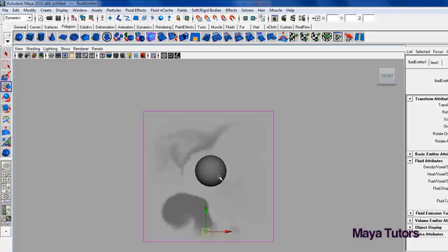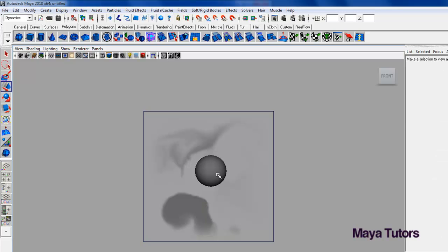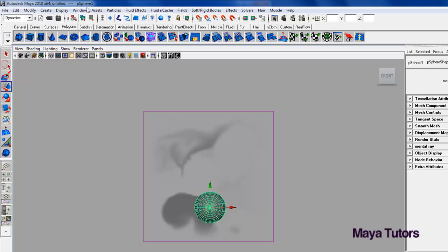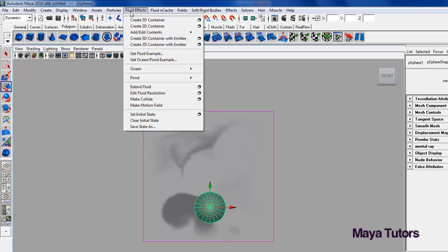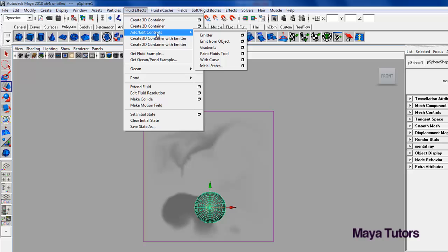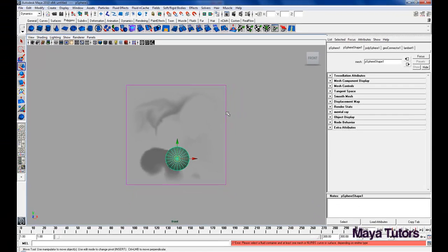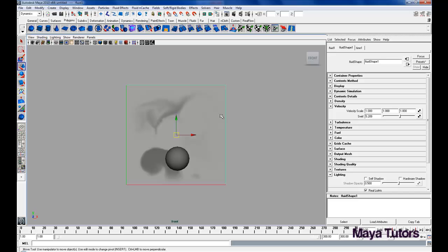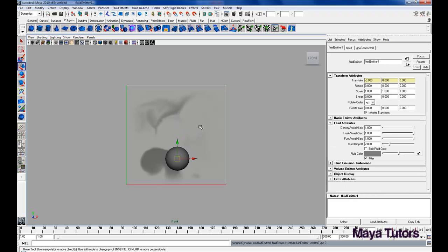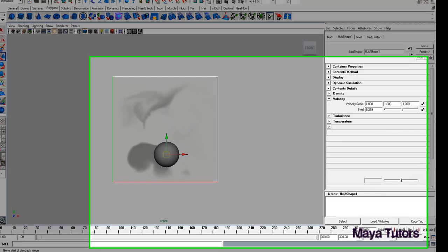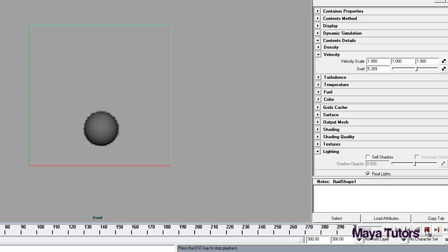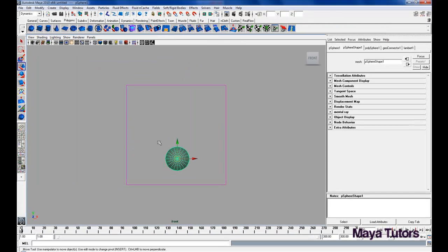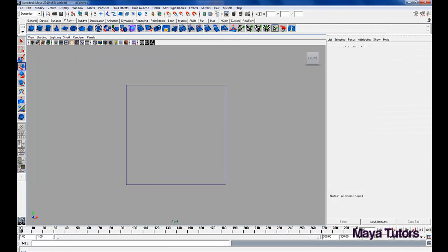I'm just going to delete that emitter as we don't really need it anymore. I'm going to select that object that we did have, I'm going to go to fluid effects, add edit contents, emit from object, just going to select the fluid container first, then the object, and as you'll see now, it emits from this sphere, however, it seems to be...